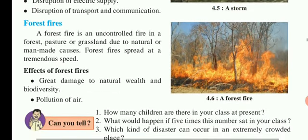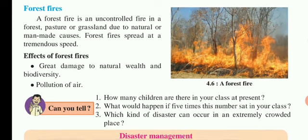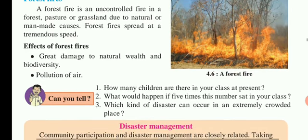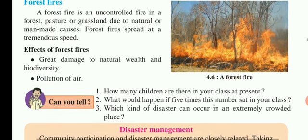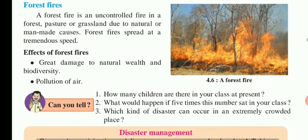Forest fire. A forest fire is an uncontrolled fire in the forest or grassland due to natural or manmade causes. Forest fires spread at tremendous speed and are uncontrollable. They can be caused by nature or by humans, and they spread rapidly.